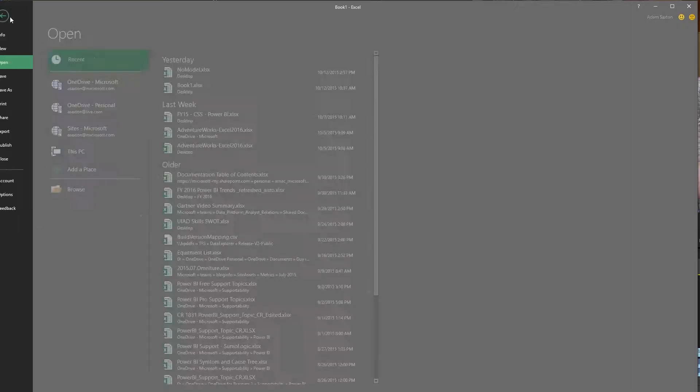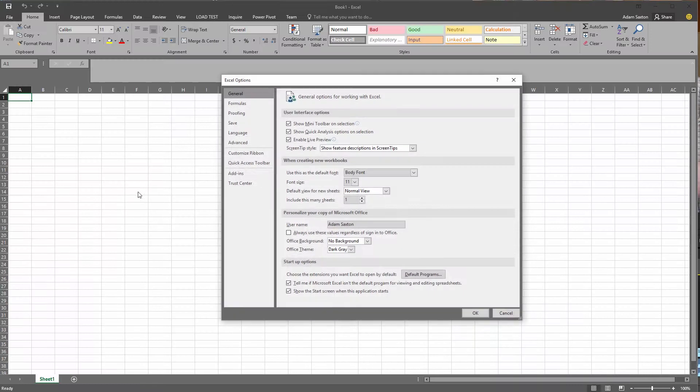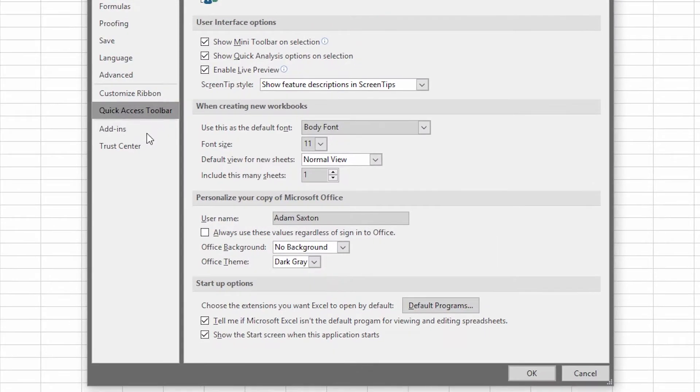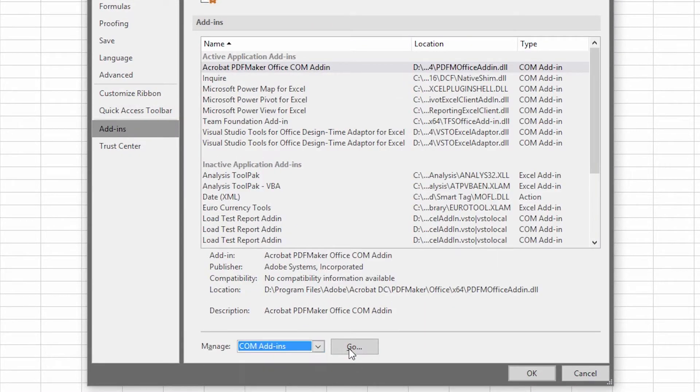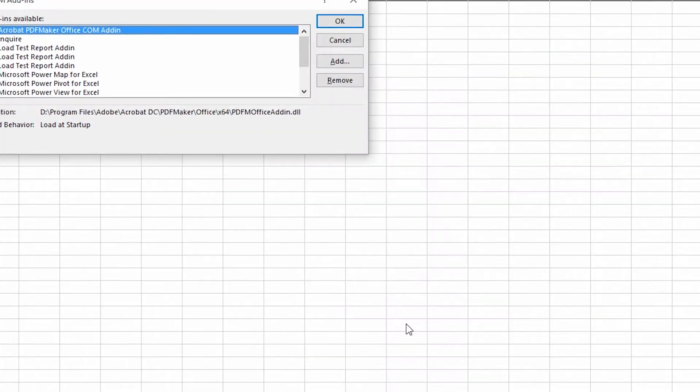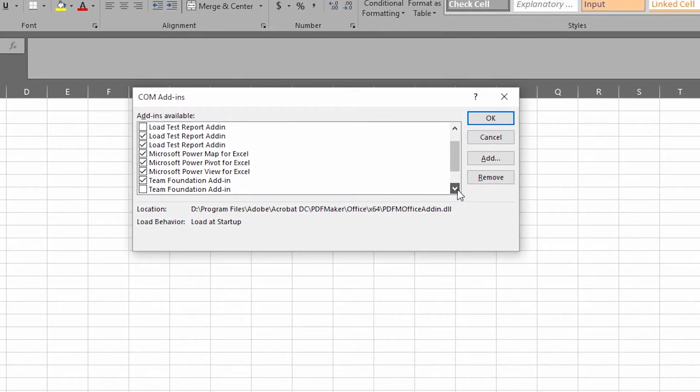Alternatively, you can go to File, Options, and Add-ins, and then Manage Com Add-ins, and then select the power add-ins that are there. You'll notice that Power Query is not even available there. So let's start there with Power Query.